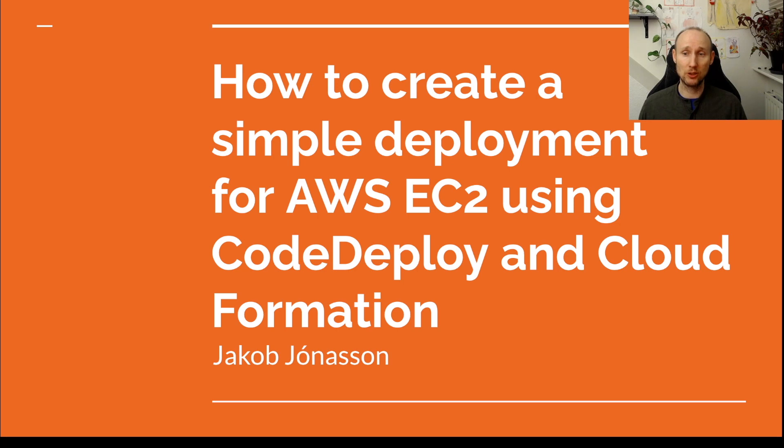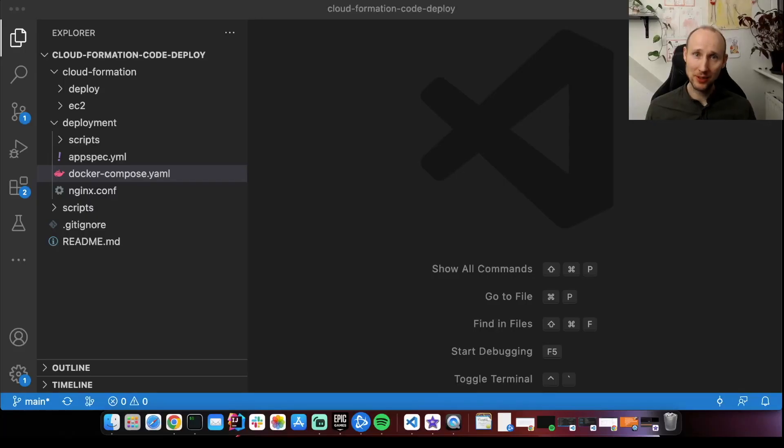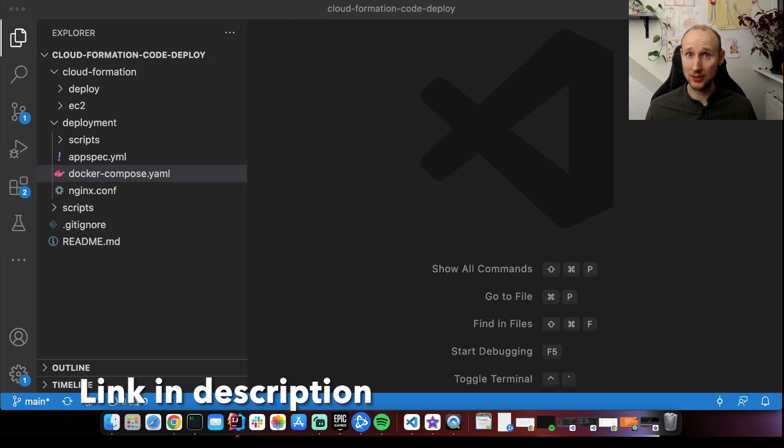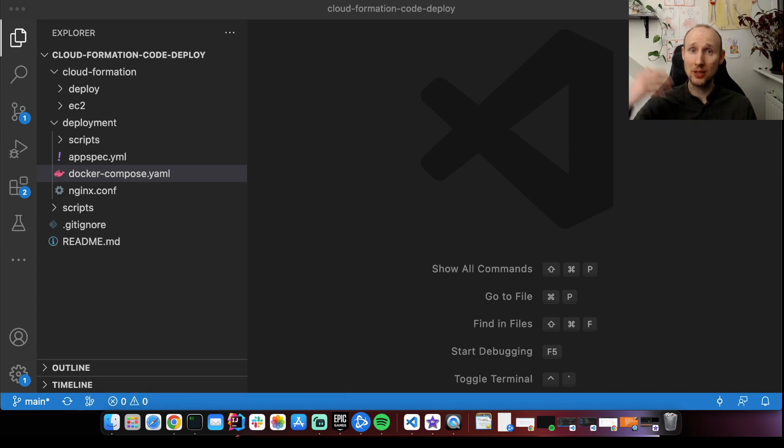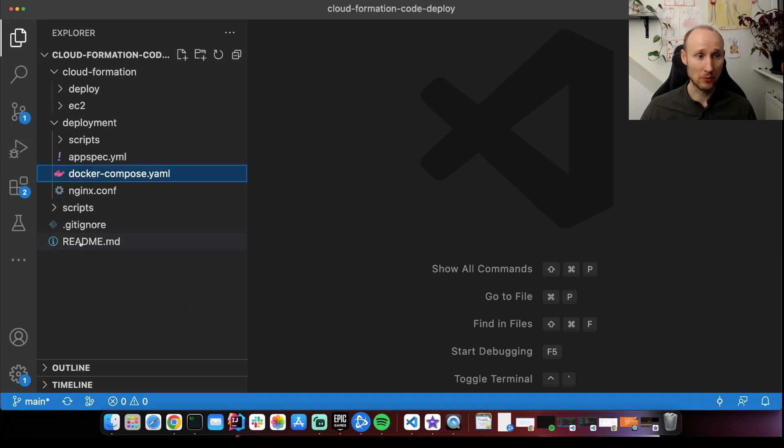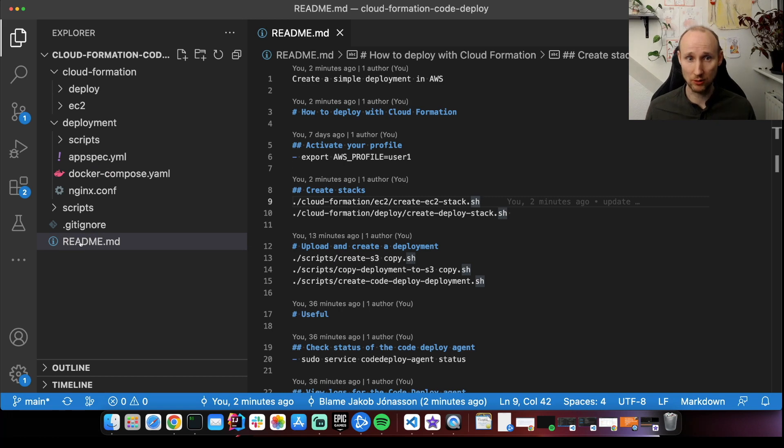In this video we're going to explore how we can use CloudFormation to create a CodeDeploy deployment. I've created the repository that contains all the code and scripts needed to create the resources that we need in AWS and to actually do the deployment. So let's check it out. There is a readme here in the root. By the way, there will be a link in the description so please try this out yourself.